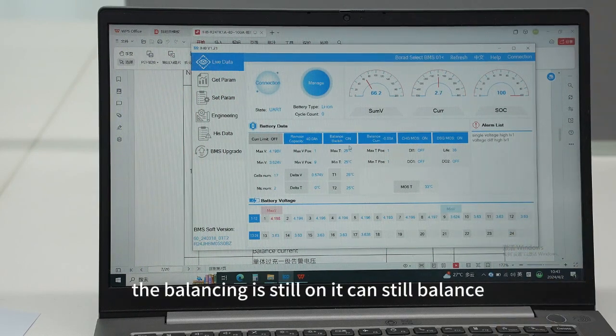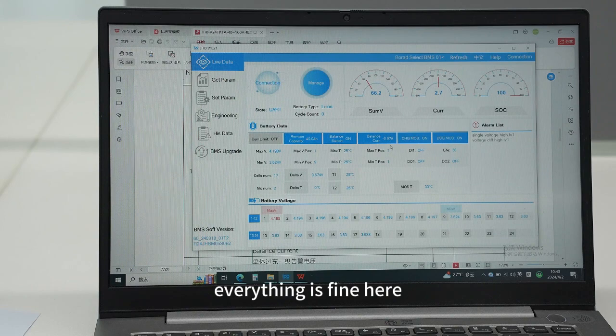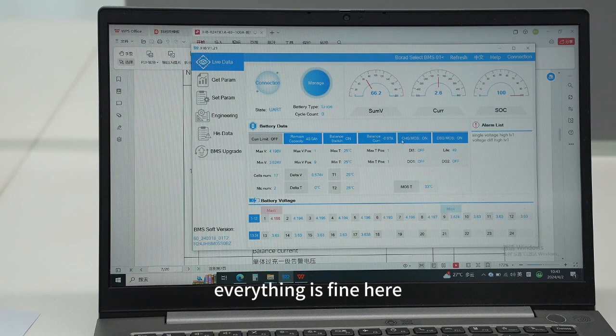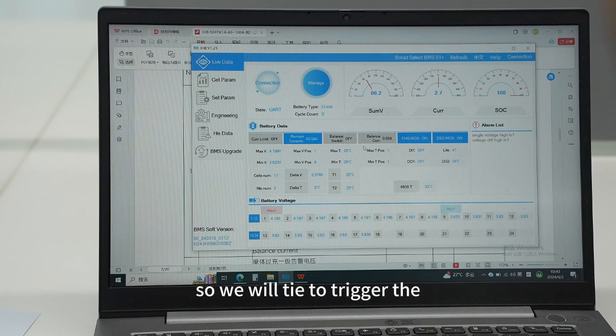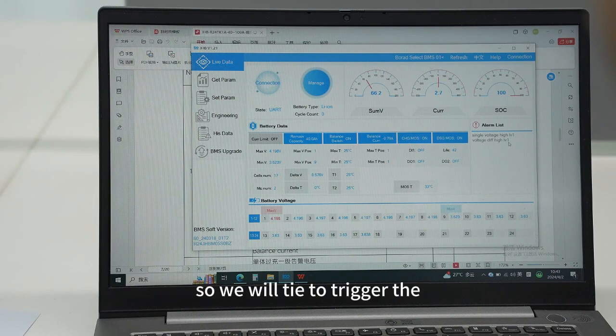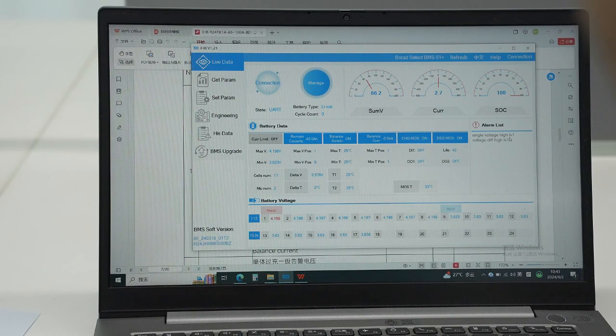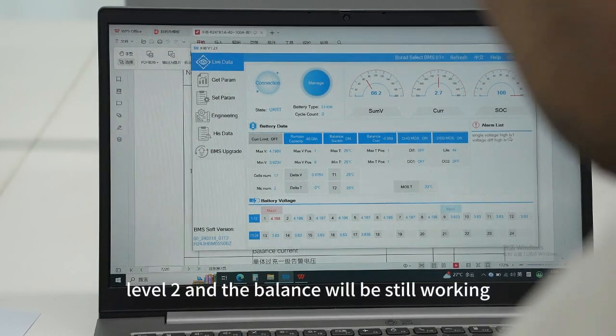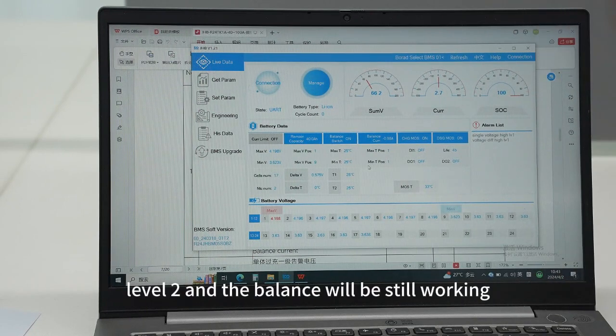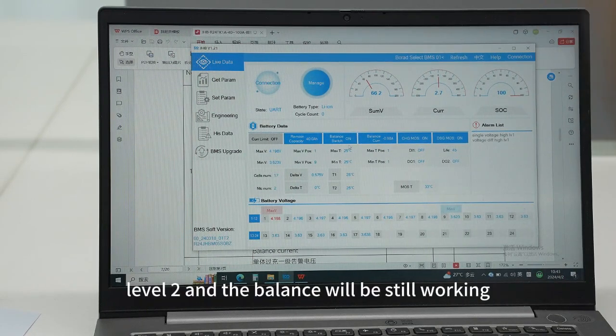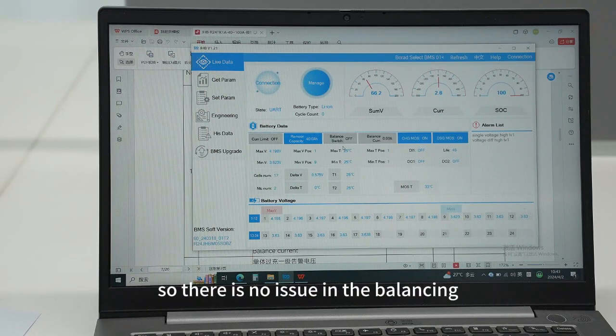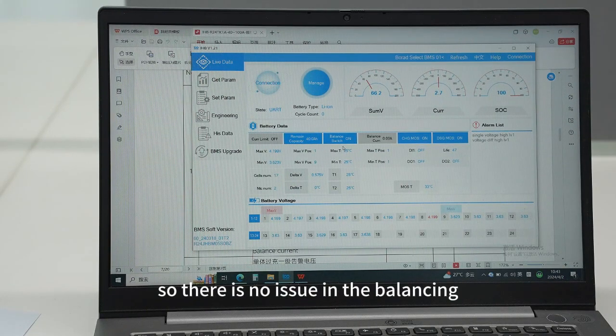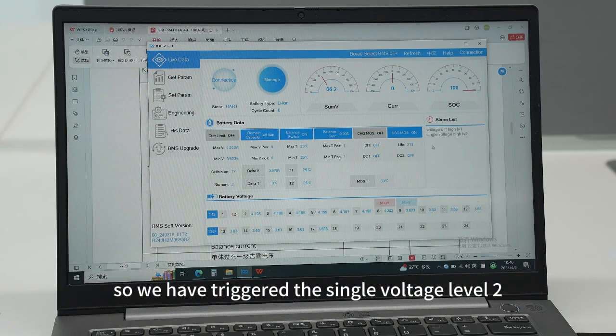Everything is fine here. We will try to trigger the level 2 and the balance will still be working, so there is no issue in the balancing.